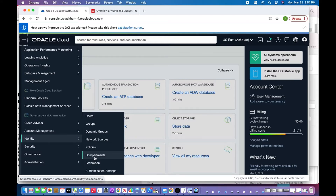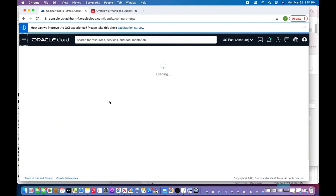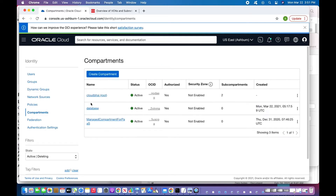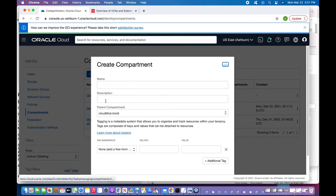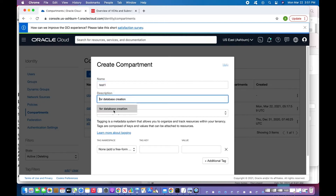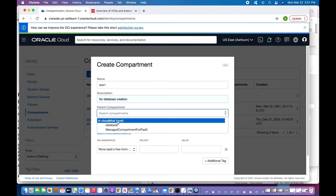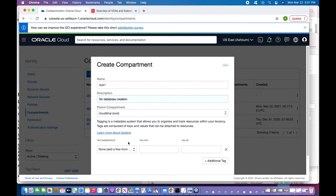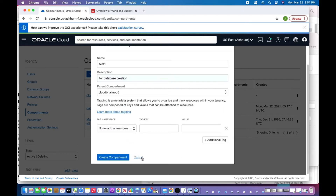A compartment is a logical separation where you can create resources. I have three compartments: the root compartment, the database compartment, and the managed compartment. Creating a compartment is easy — you put the compartment name, a description, and choose where to put it: under root or under another compartment. I'm not going to create one since it's already done.